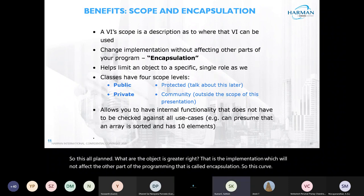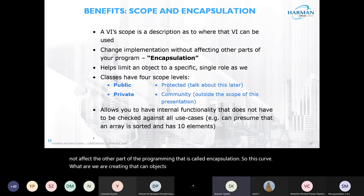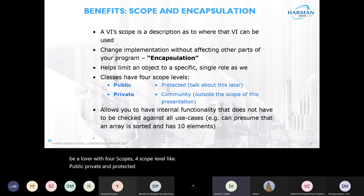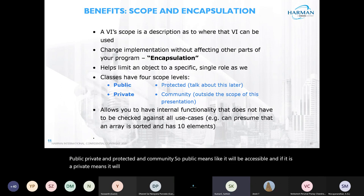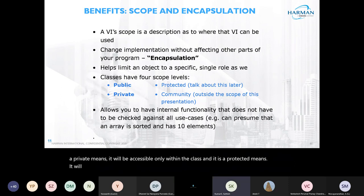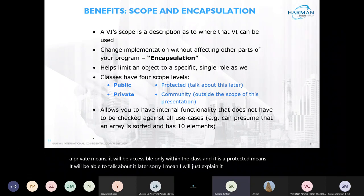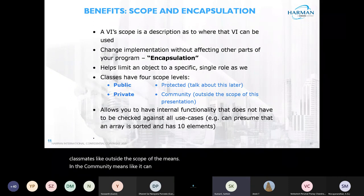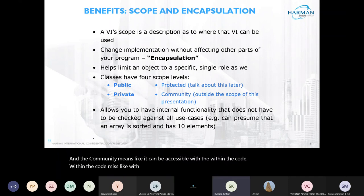The class objects we are creating will have variables with four scope levels: public, private, protected, and community. Public means it will be accessible everywhere. Private means it will be accessible only within the class. Community means it can be accessible within the parent class as well as with the child class.